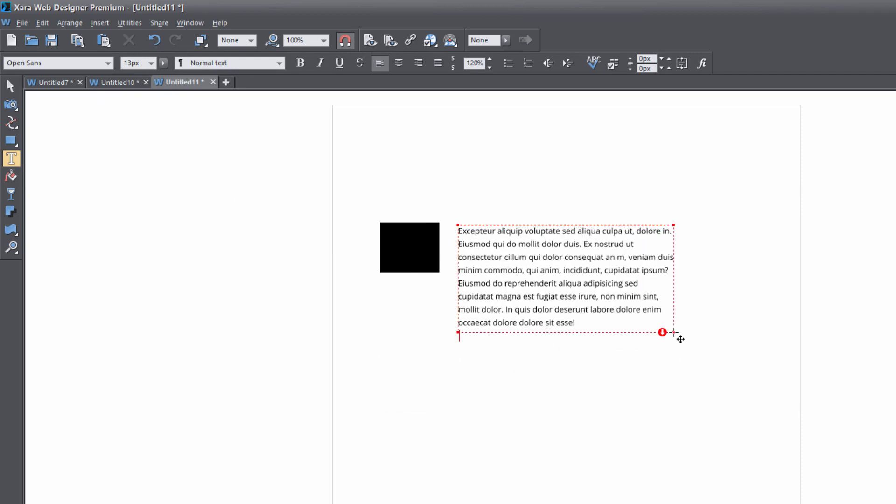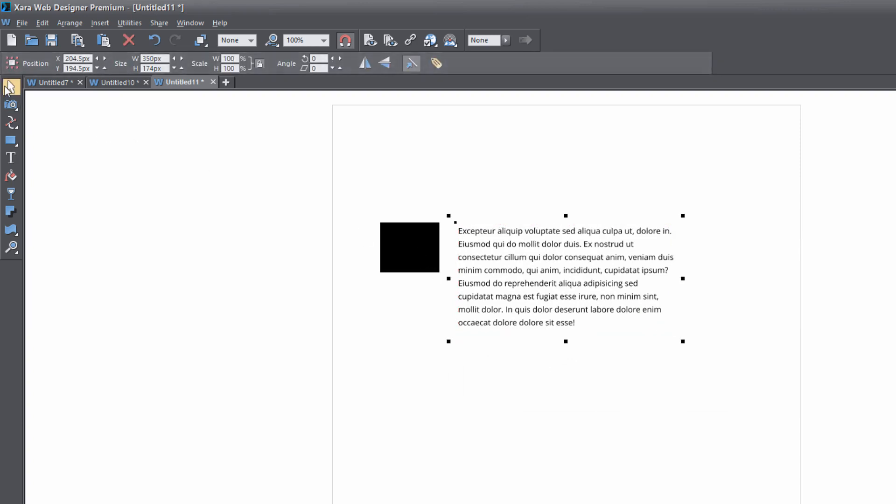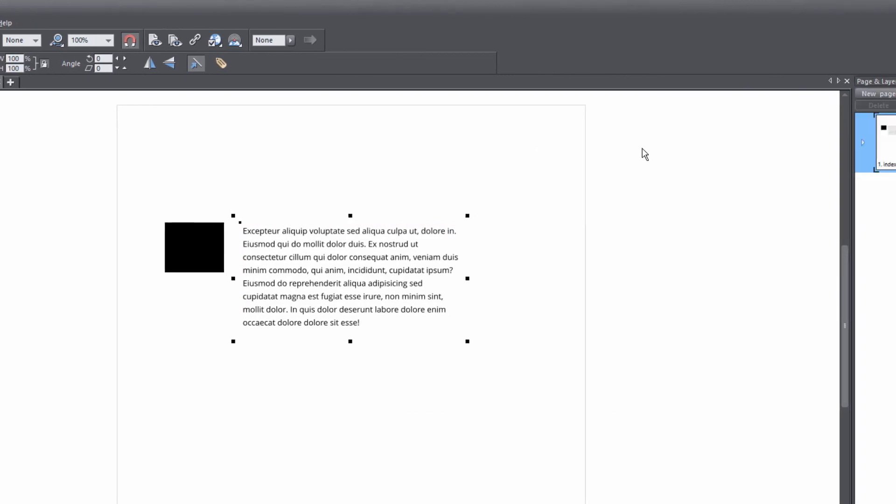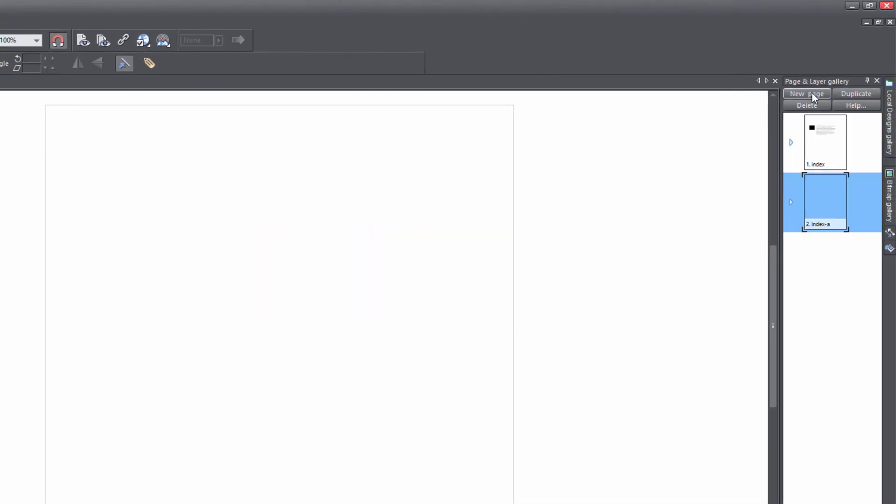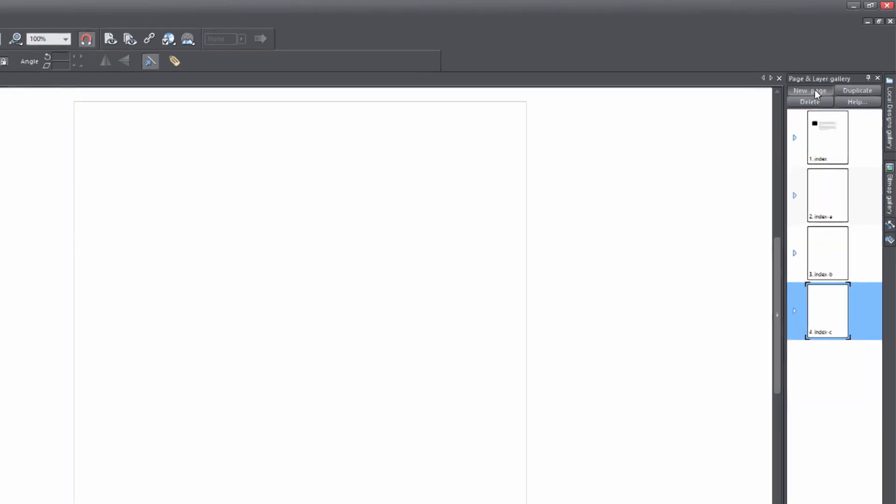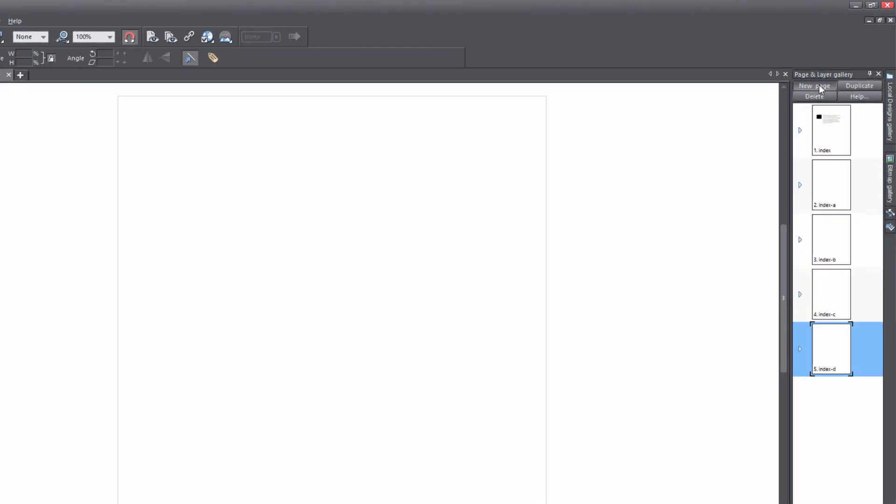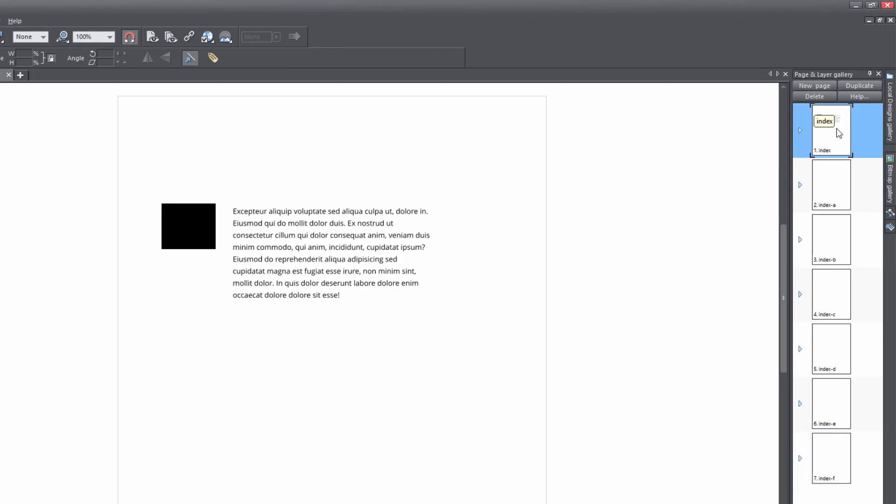Now that you have some text and an object in your workspace, let's select the selection tool. Then let's go to our page and layer gallery and click on the new page key. If you click on that, it'll create multiple pages as you click it each time. In this case, I'm going to create seven pages, and then I'm going to go back to the index page.